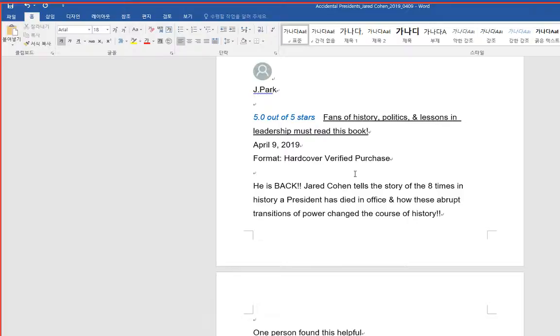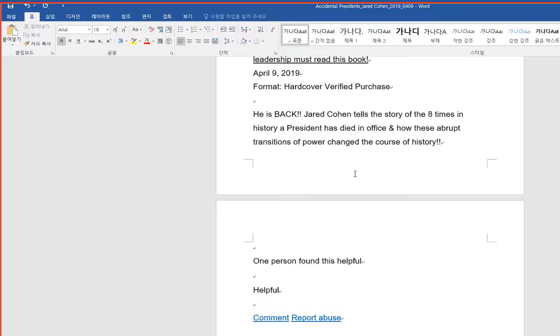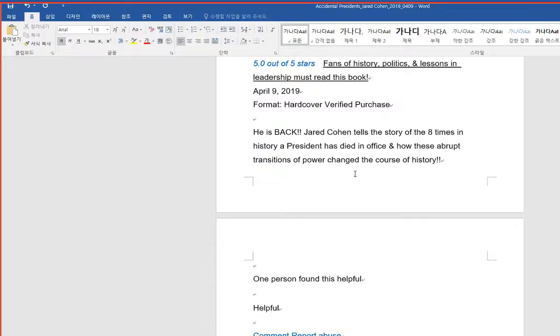He is back. Jared Cohen tells the story of the eight times in history a president has died in office and how these abrupt transitions of power changed the course of history.